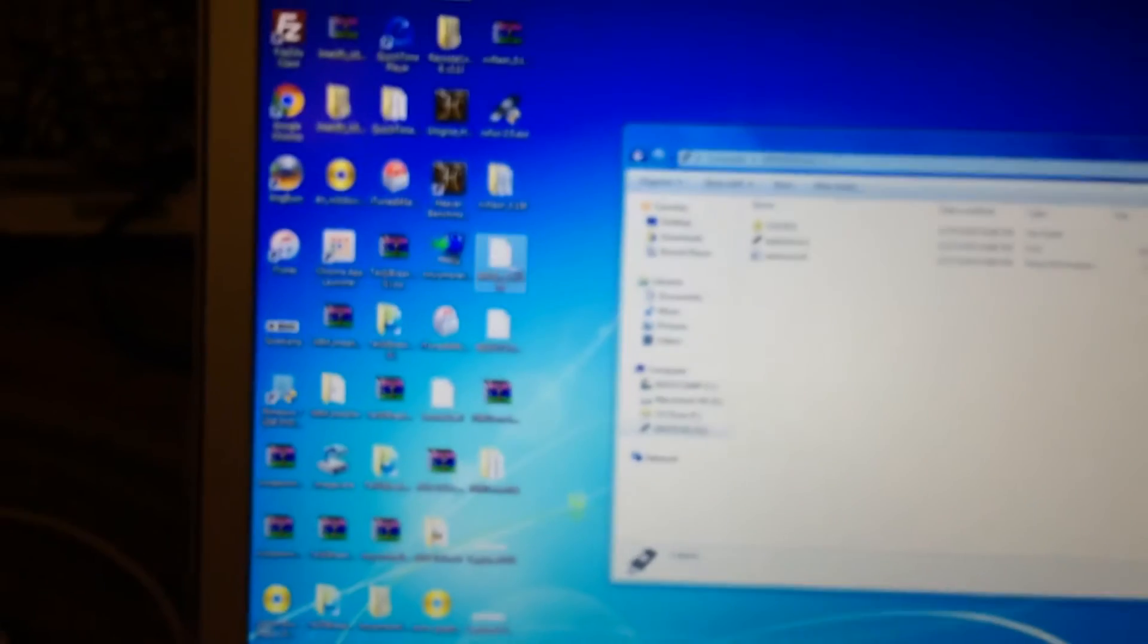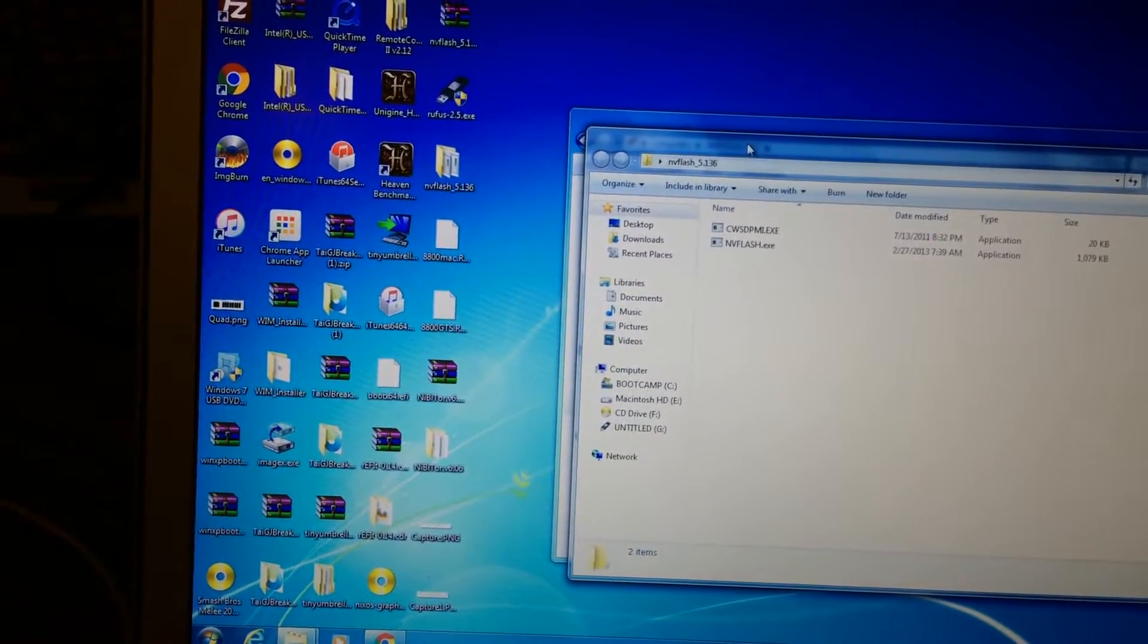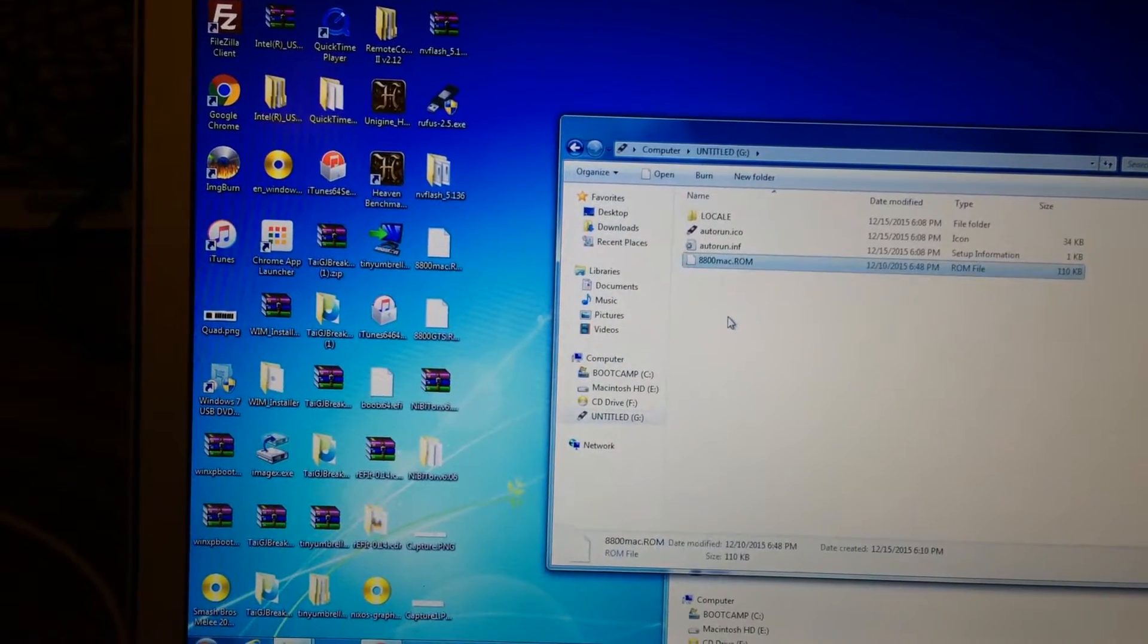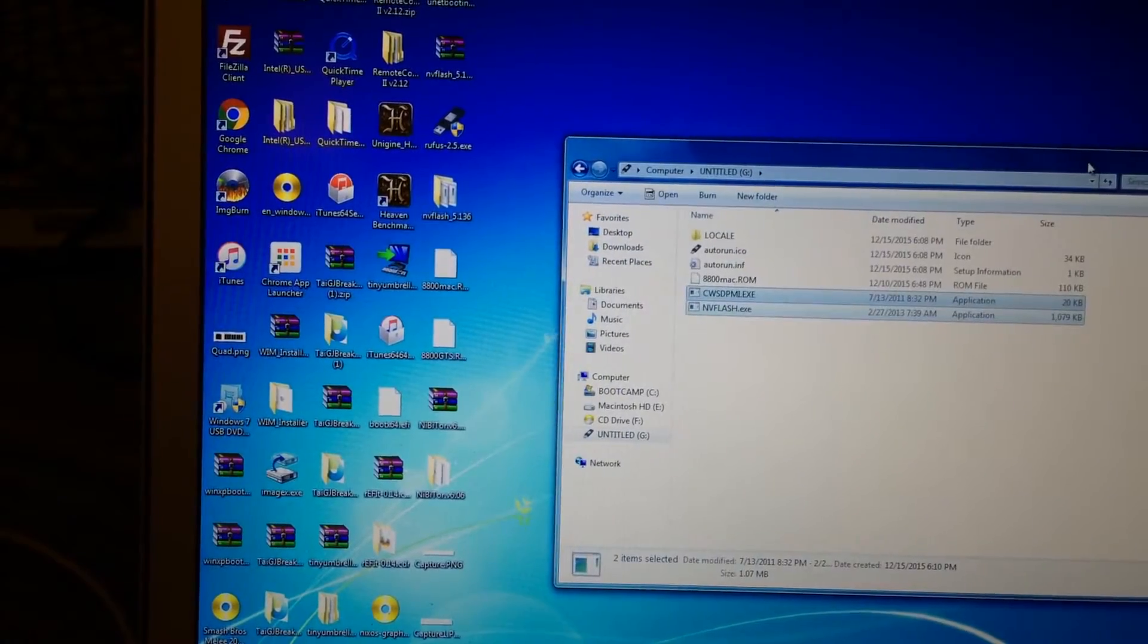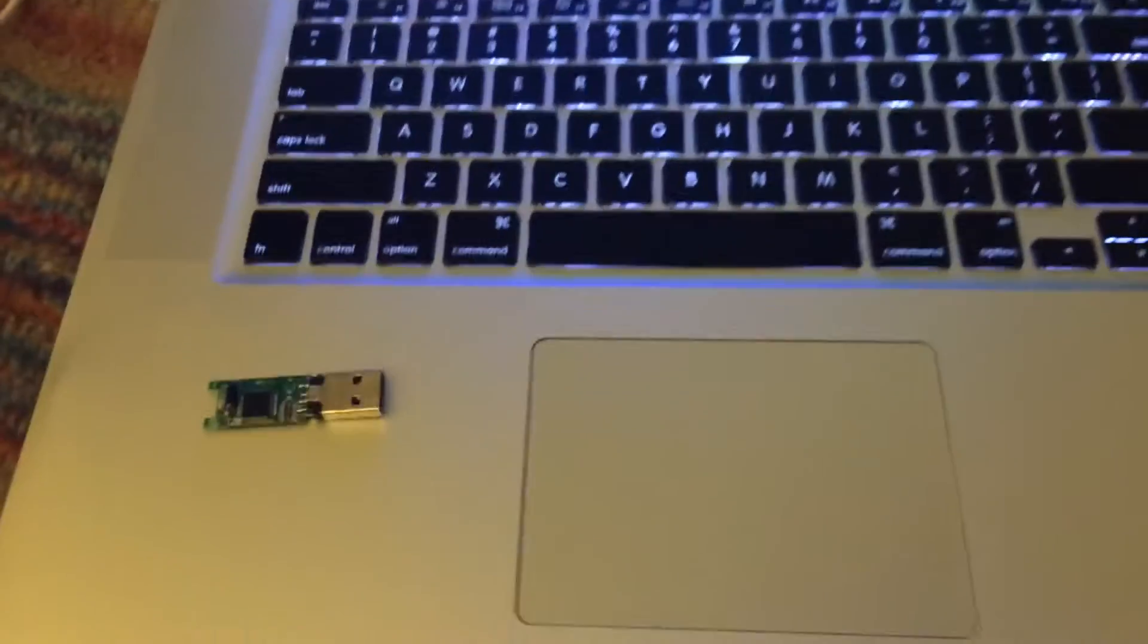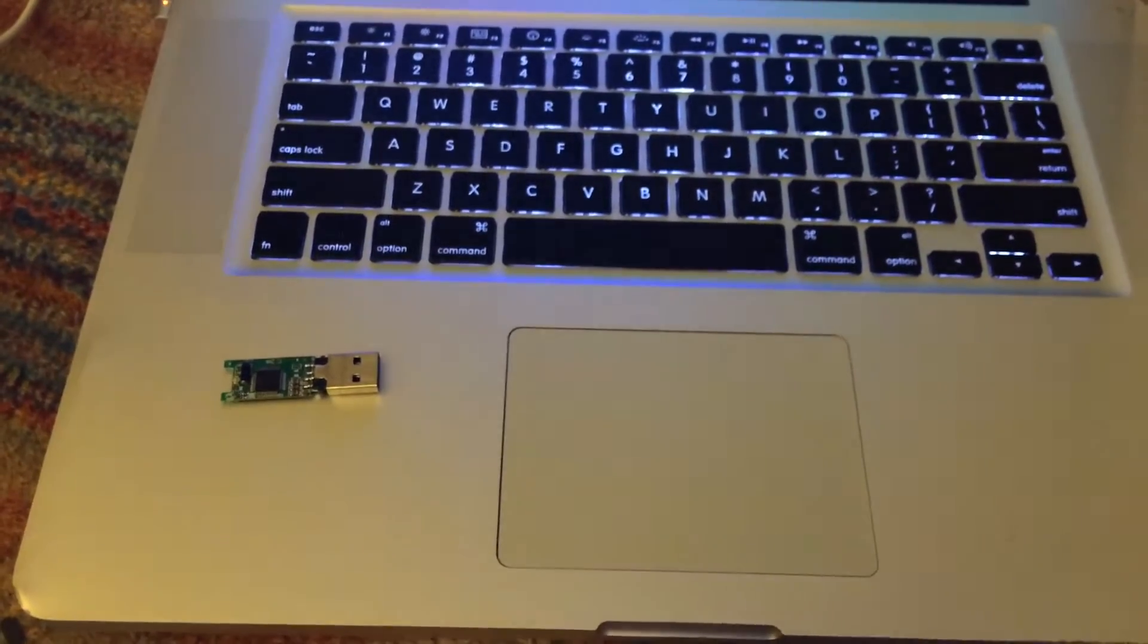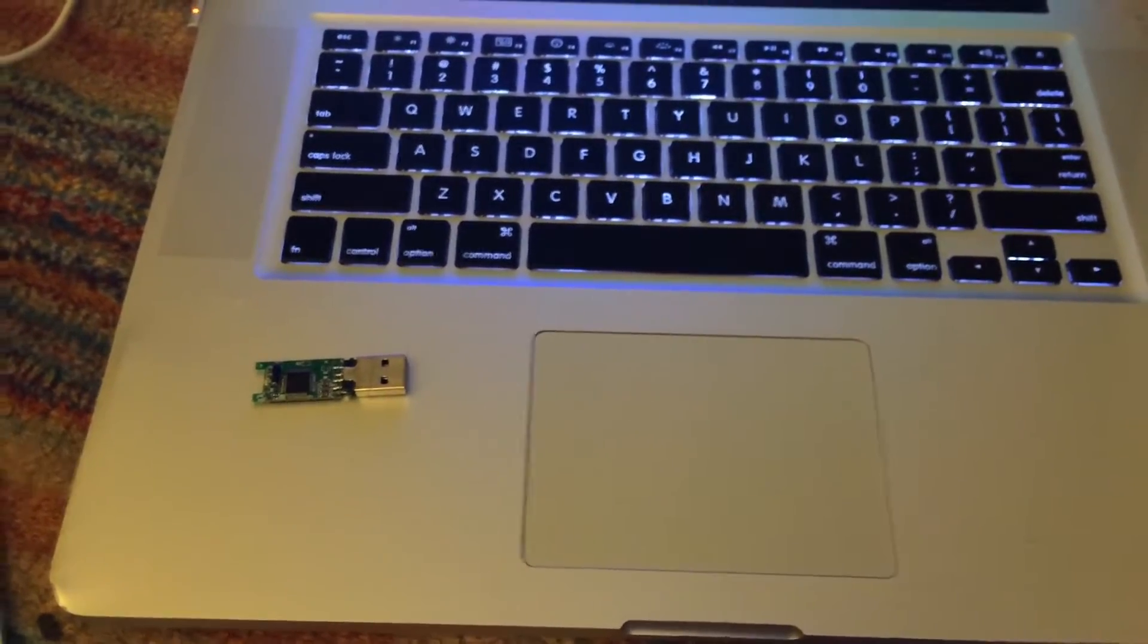We're going to just go ahead and put that on the root of the flash drive. You're also going to want to open up the NVFlash folder and copy these two EXEs in the root of the flash drive as well. Once that's done we are done preparing the flash drive. You can go ahead and plug it in to the computer you plan to use to flash the card. I'm just going to go ahead and hook that up and resume the video when I'm done and show you the steps needed to actually flash the card.